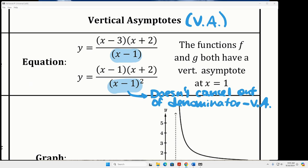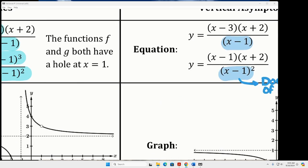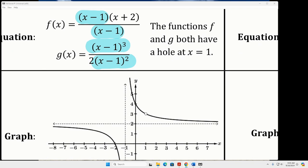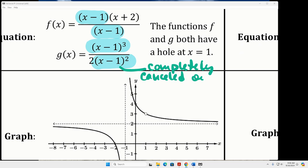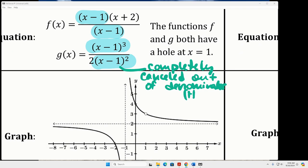And if I look back at the other example — the one that was a hole — this x minus one completely canceled out, and when that happens, it's going to be a hole.